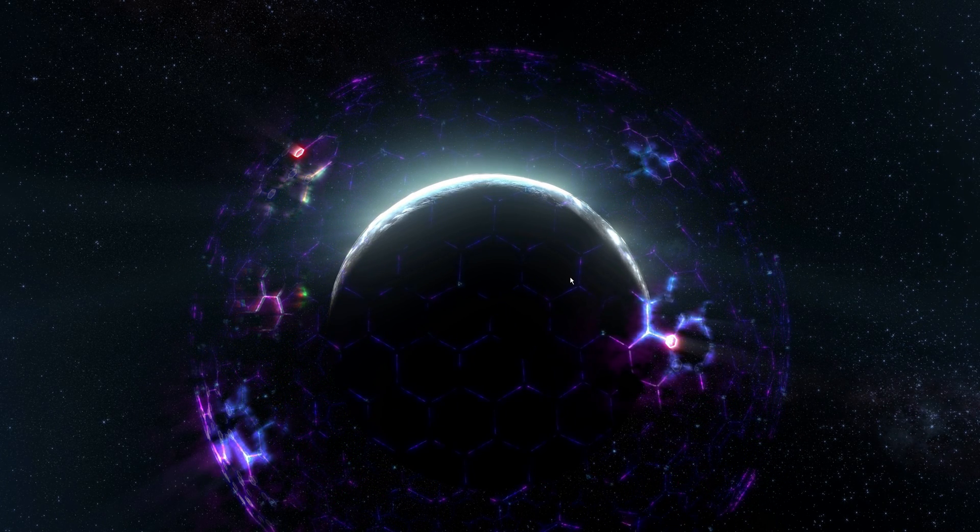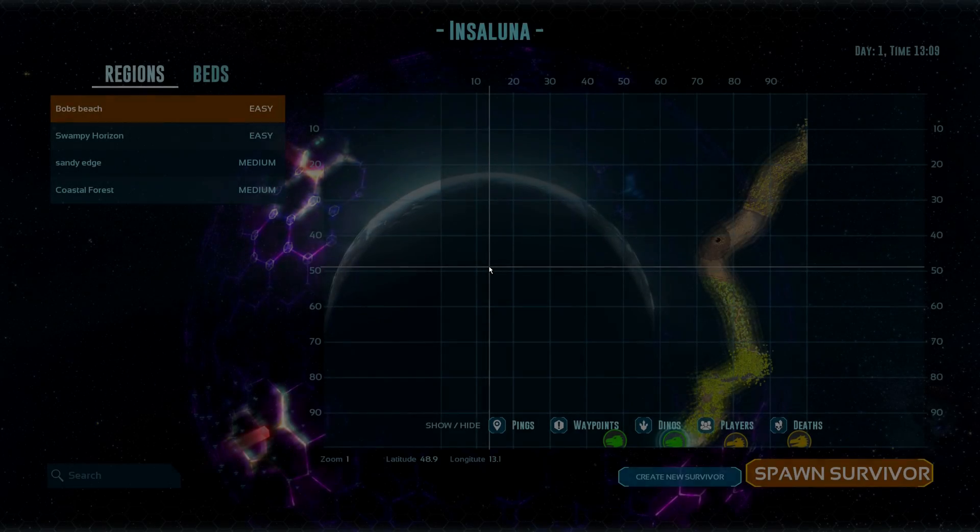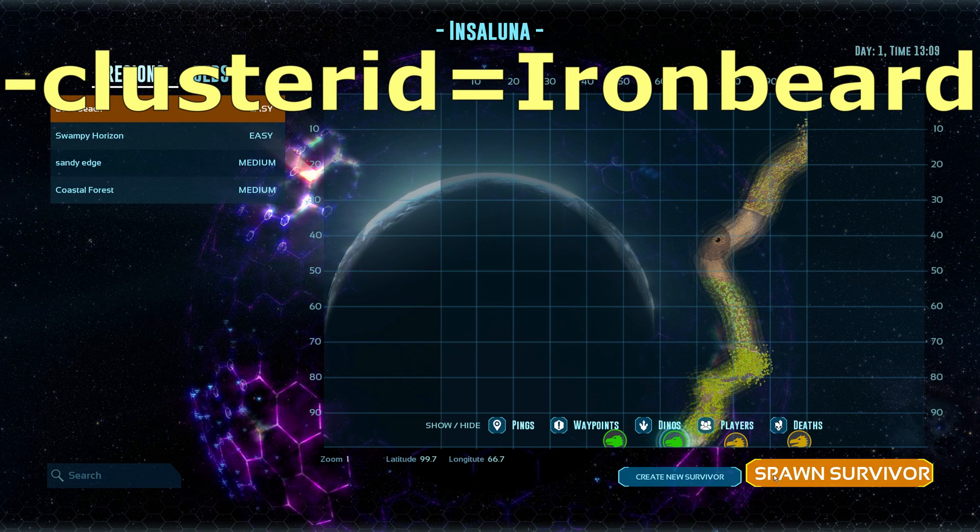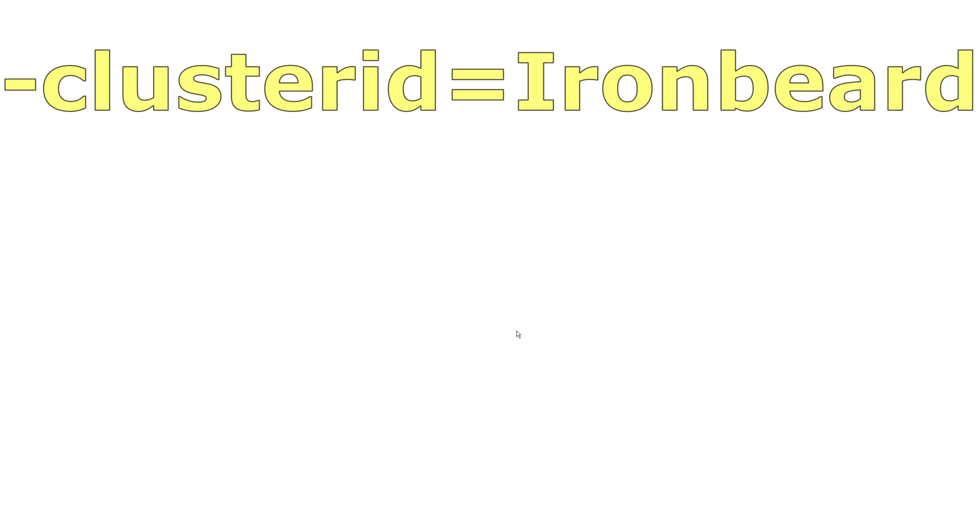To set up your own cluster is actually quite simple. All you need to do is add the cluster ID to your server's launch arguments and give the cluster a name.